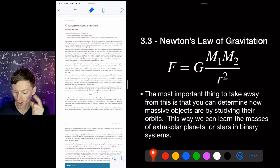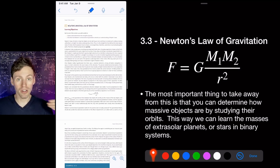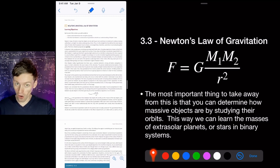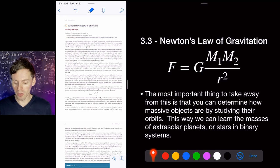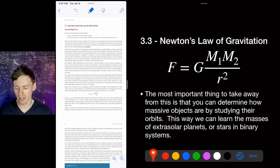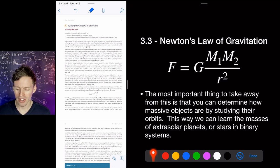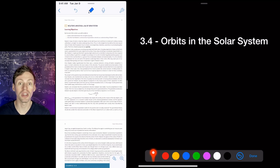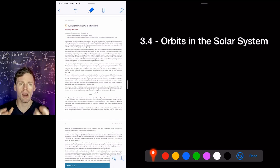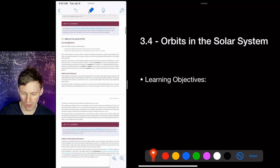The most important takeaway is that you can determine how massive objects are by studying their orbits. This means we can learn the masses of planets around other stars, the masses of stars using orbiting planets, and masses in binary star systems. In one lab, you'll figure out the mass of Jupiter using one of its moons — just using orbital data and Newton's law of gravitation. Newton's law of gravitation is one of the main tools by which we know the properties of celestial bodies. Section 3.4 is specifically about orbits in the solar system.